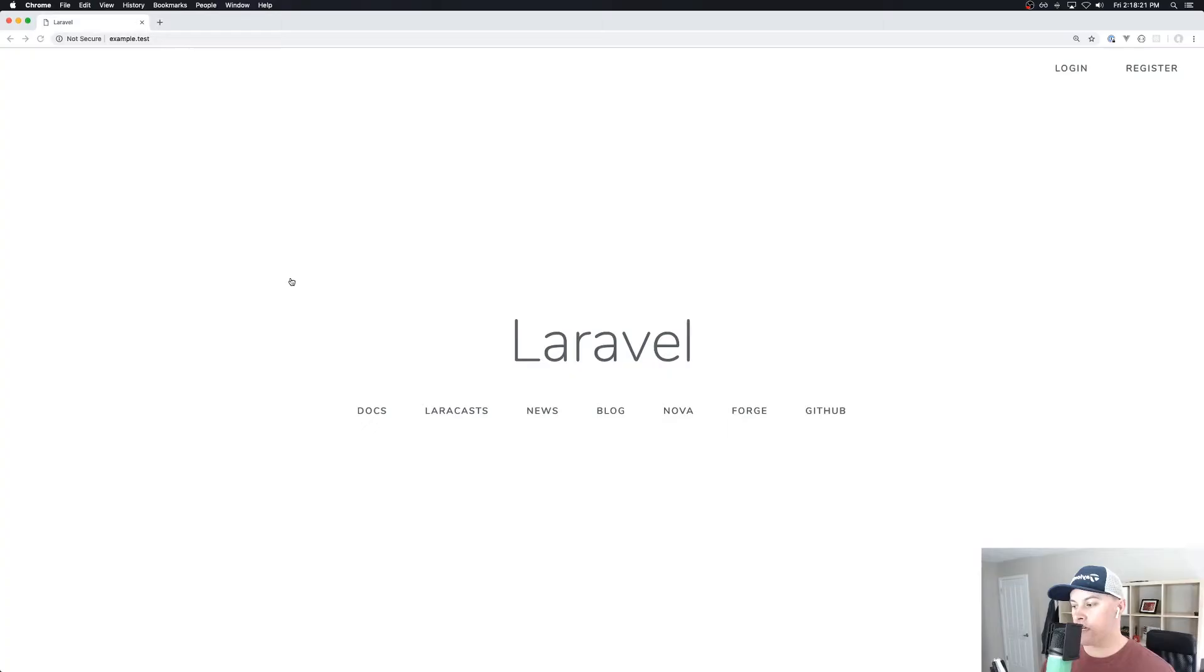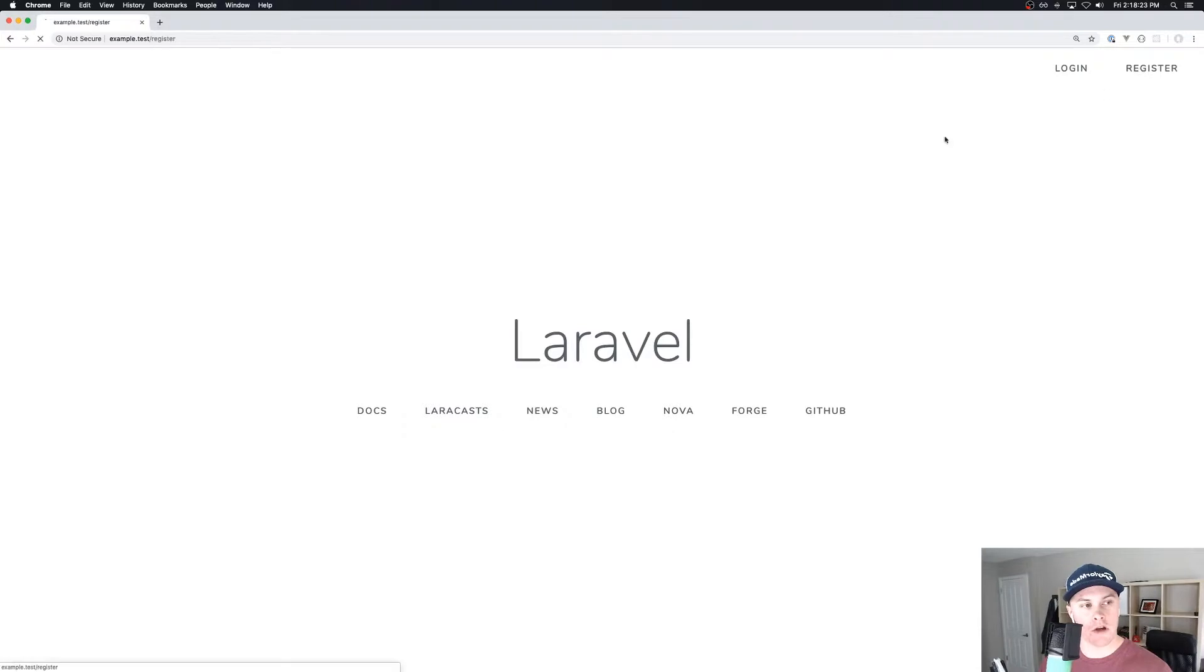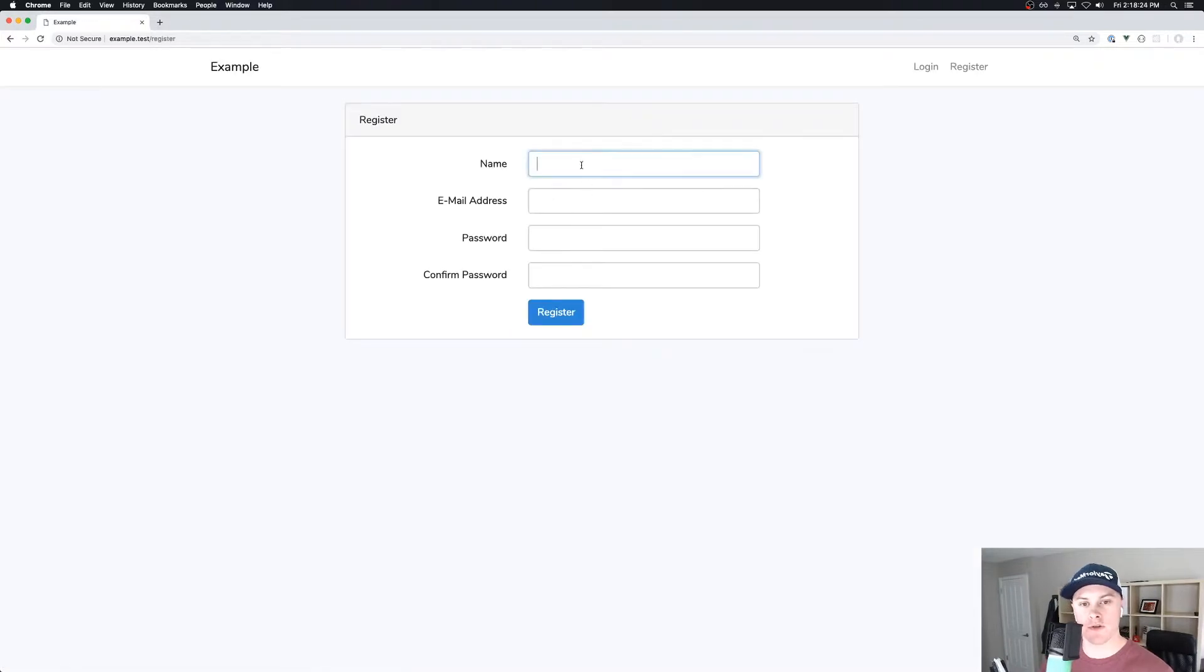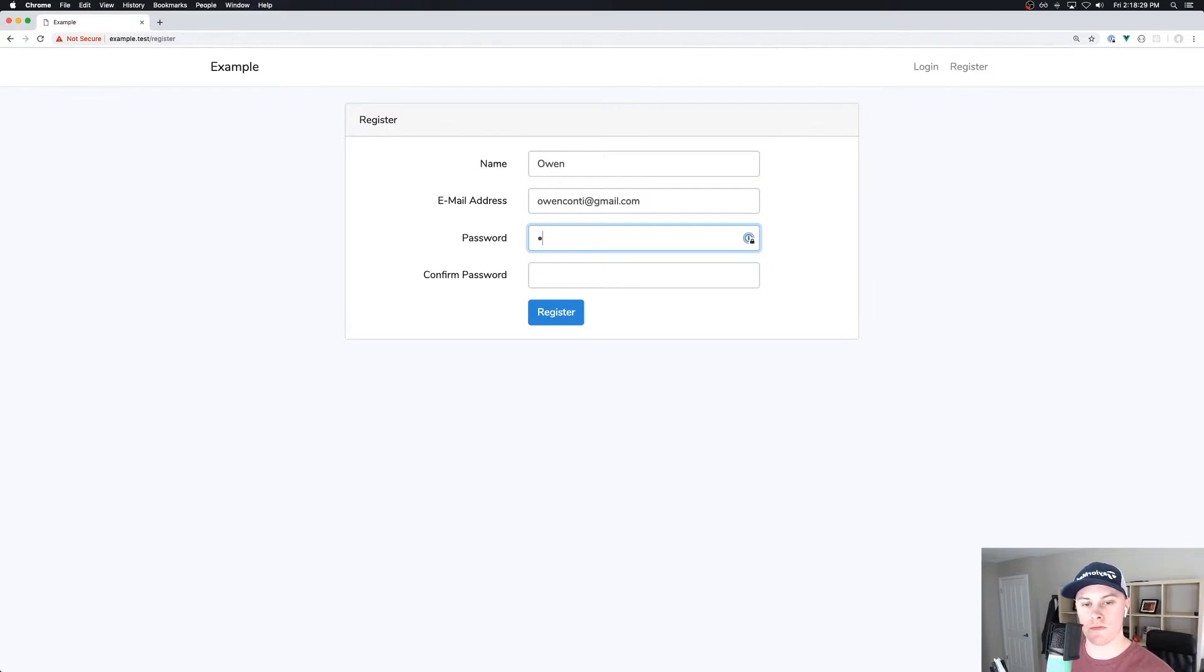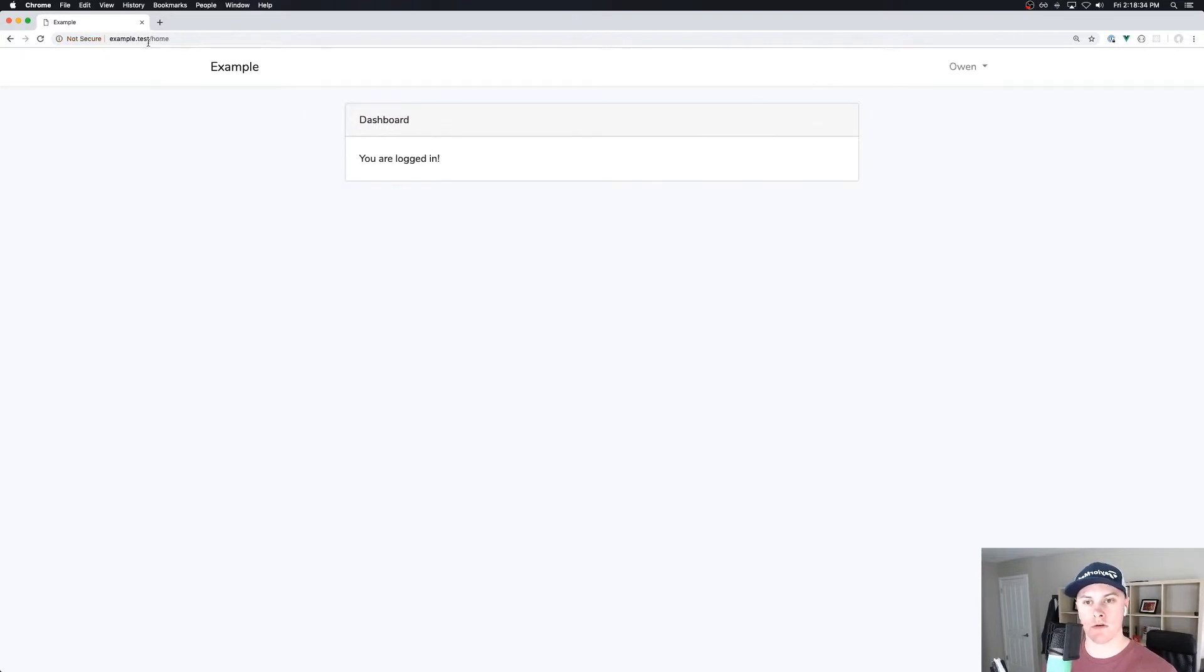we can go to our example application, register as a new user. And we should be redirected to the home route. Cool. So this is the homepage.